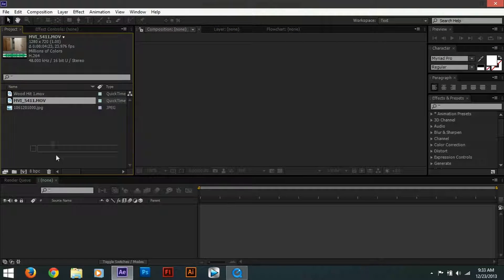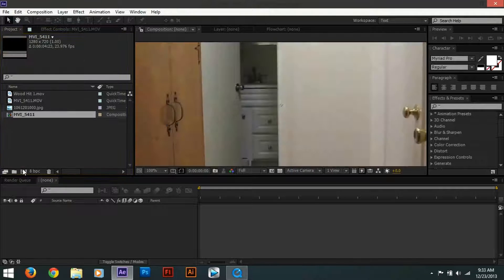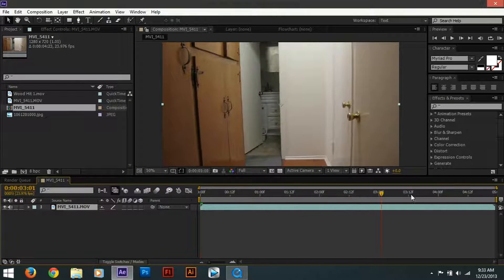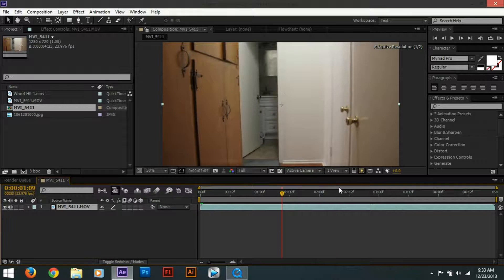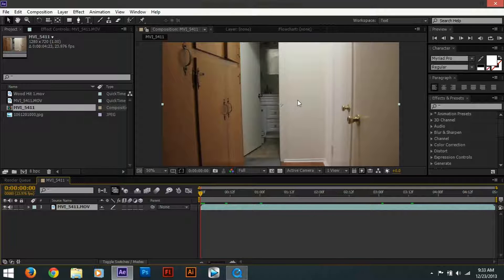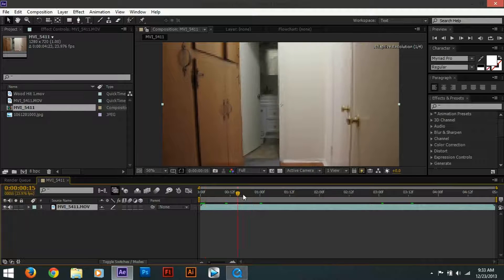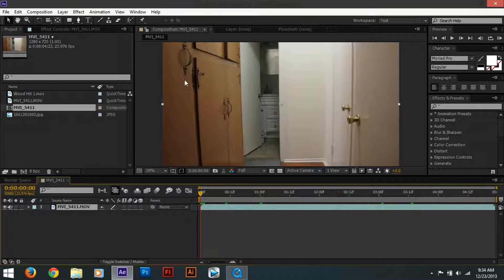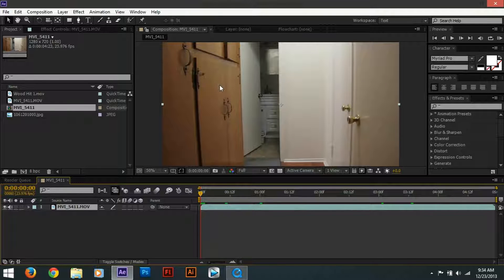We're going to create a new composition just like this. Now as you can see, I'm not using a tripod, so we do need to track the footage in order to add our bullet hit so it stays on the wall. If you don't have CS6 or higher, you don't have the 3D tracking motion, so there are two solutions: use another program to motion track it, or use a tripod.